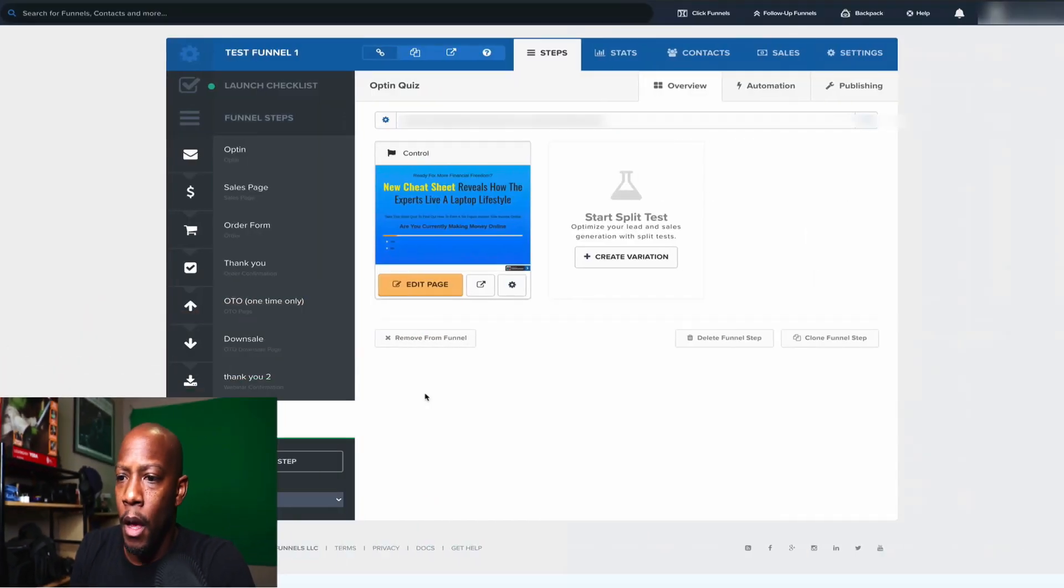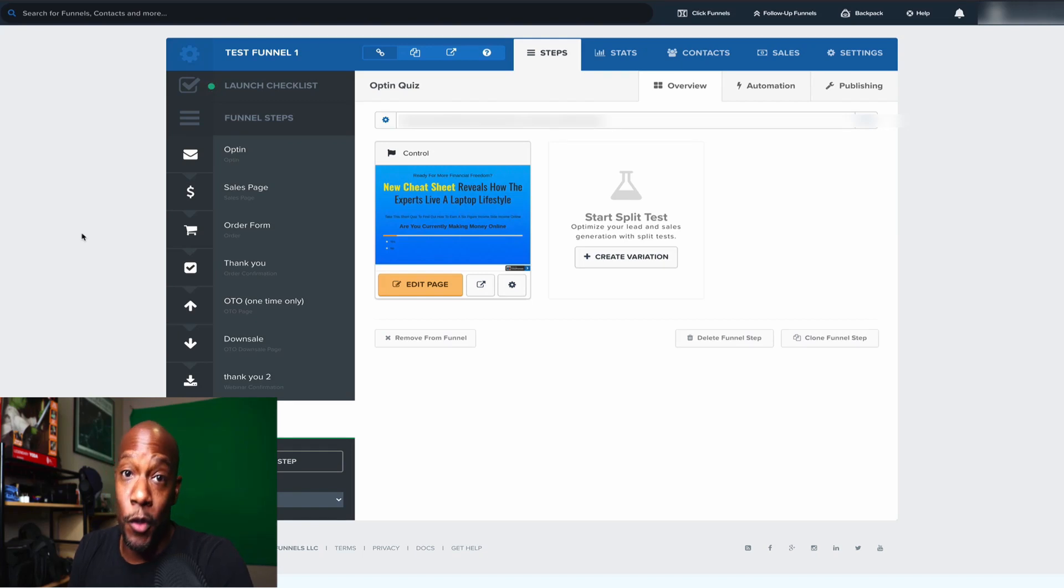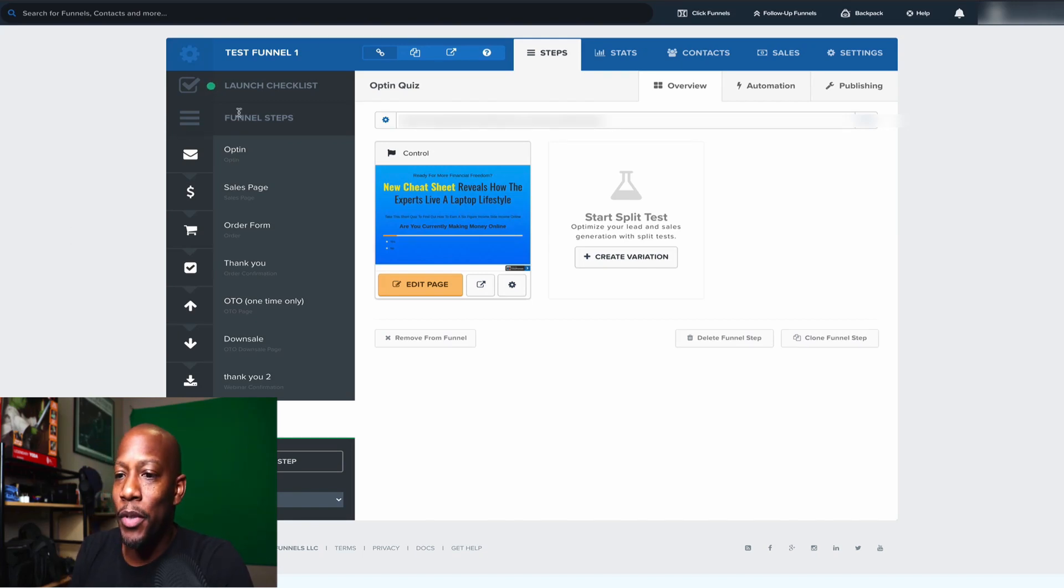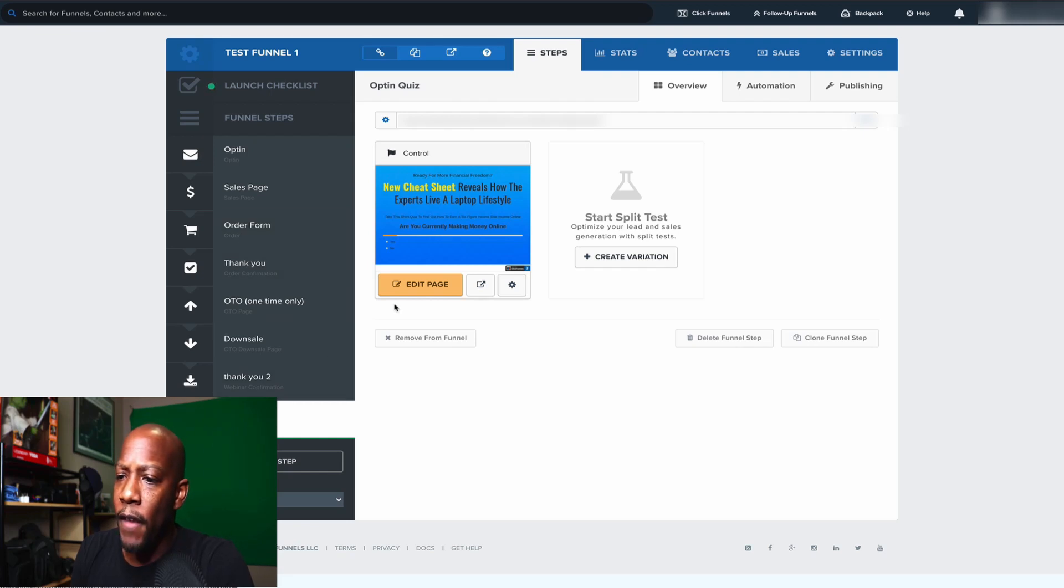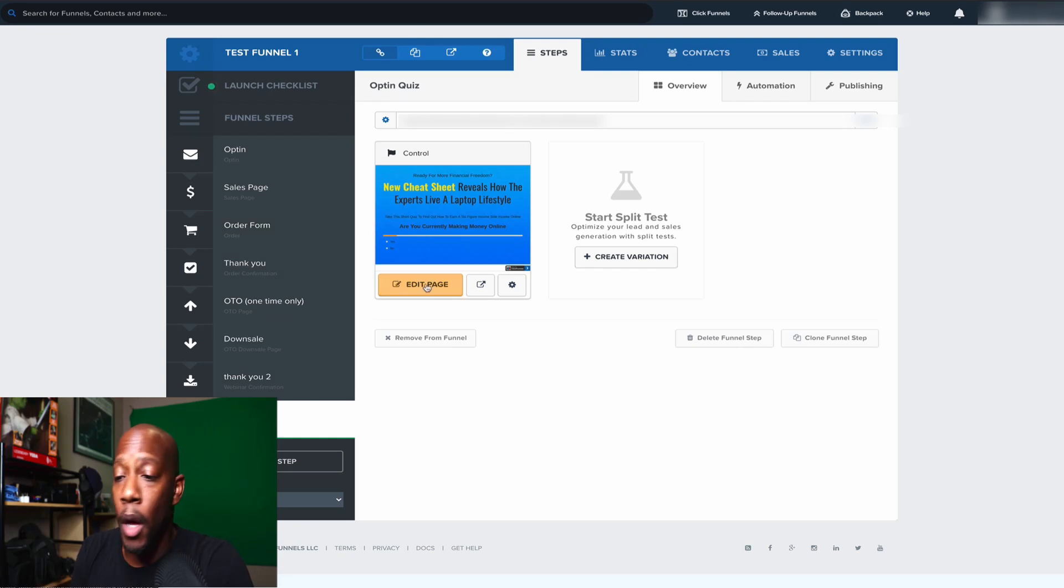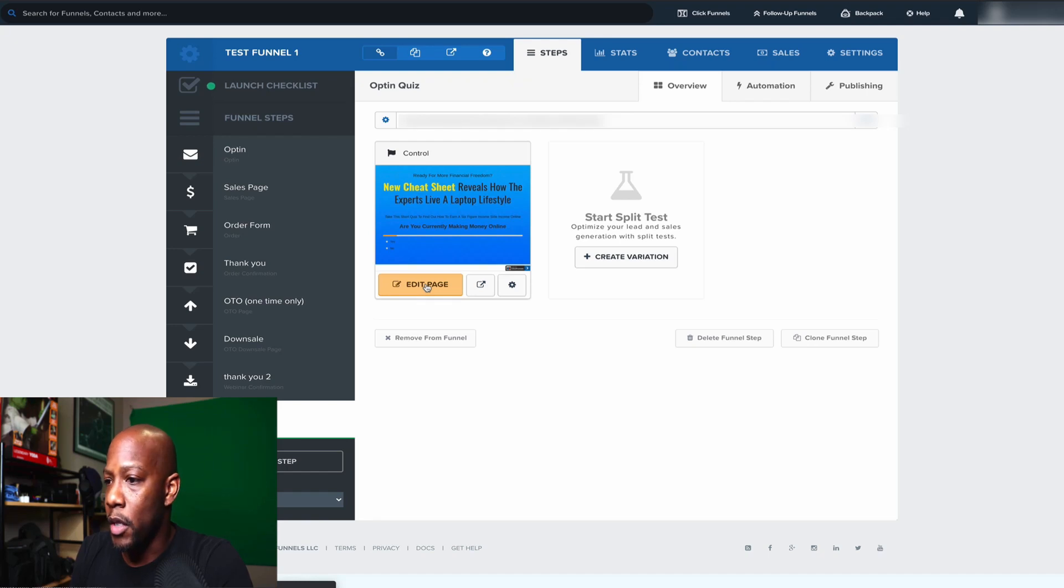Now, creating a quiz in ClickFunnels can maybe seem challenging at first, but I'm going to show you how to do it really quickly. Let's hop into my computer and take a look, shall we? All right, now, this is one of my test funnels that I have in ClickFunnels, so please dismiss all of this other stuff. I've used that in other examples. I've kind of halfway created a quick little quiz in here. Let's take a look at it.